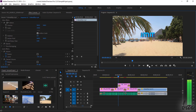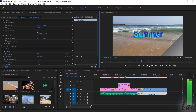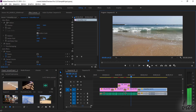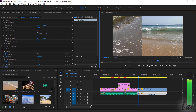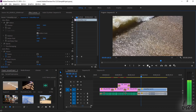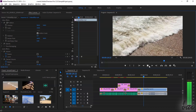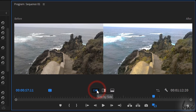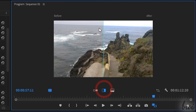Premiere Pro is used to create professional videos with visual and audio media by applying advanced corrections, titles, effects and transitions. This product is available just under a subscription plan.